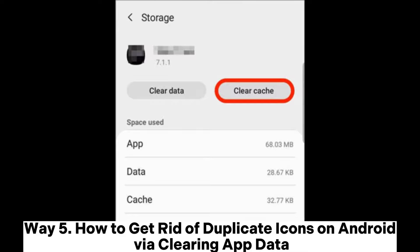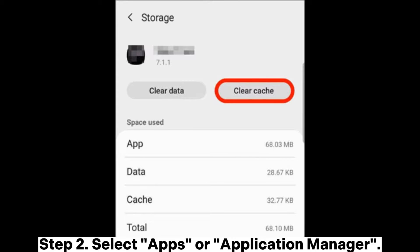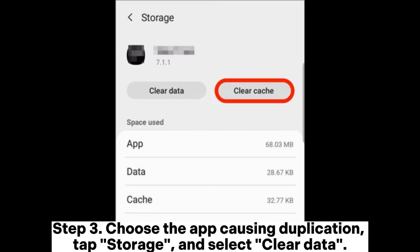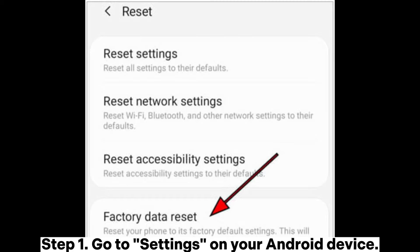Way five: how to get rid of duplicate icons on Android via clearing app data. Step one, go to Settings on your Android device. Step two, select Apps or Application Manager. Step three, choose the app causing duplication, tap Storage, and select Clear Data.